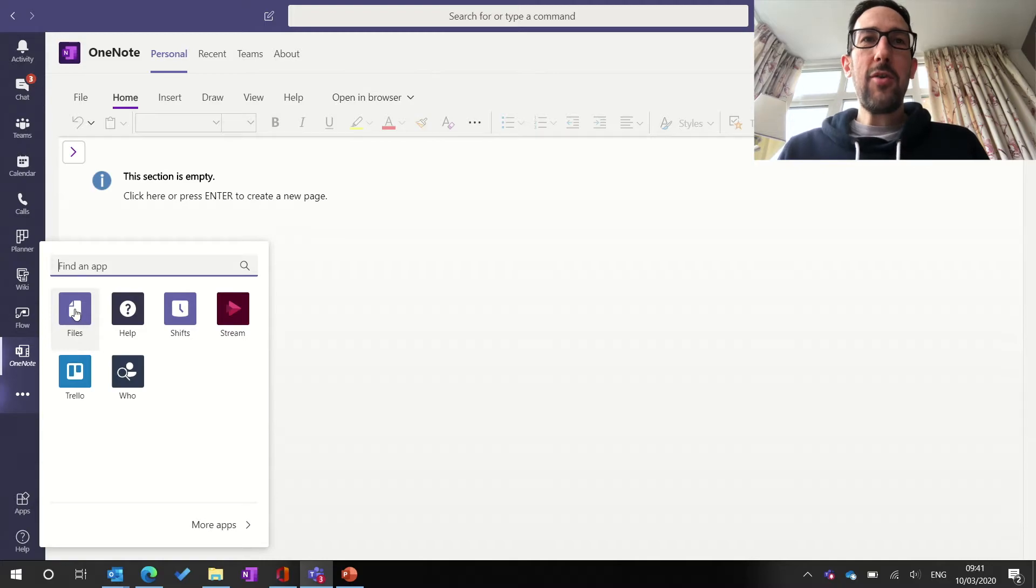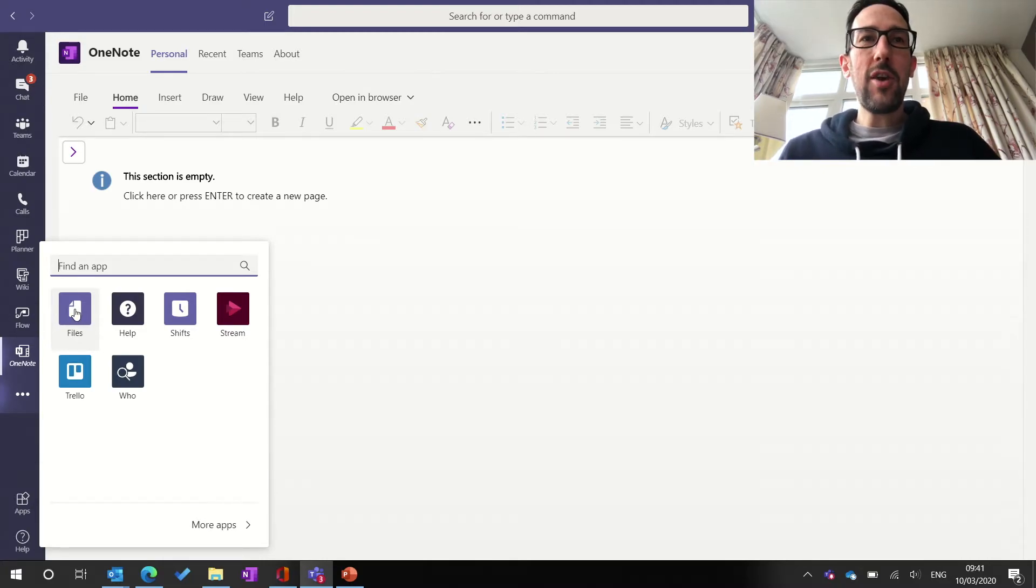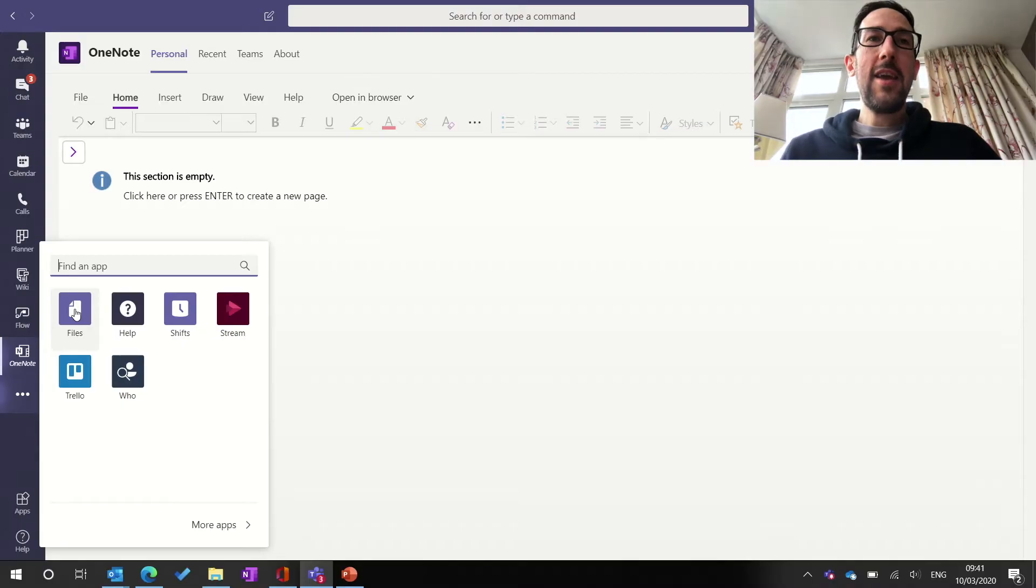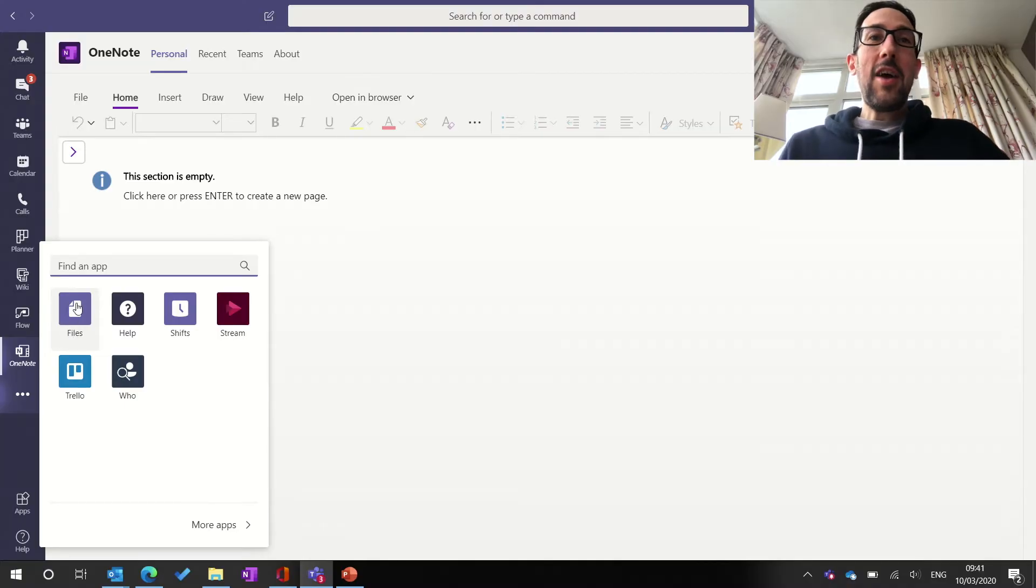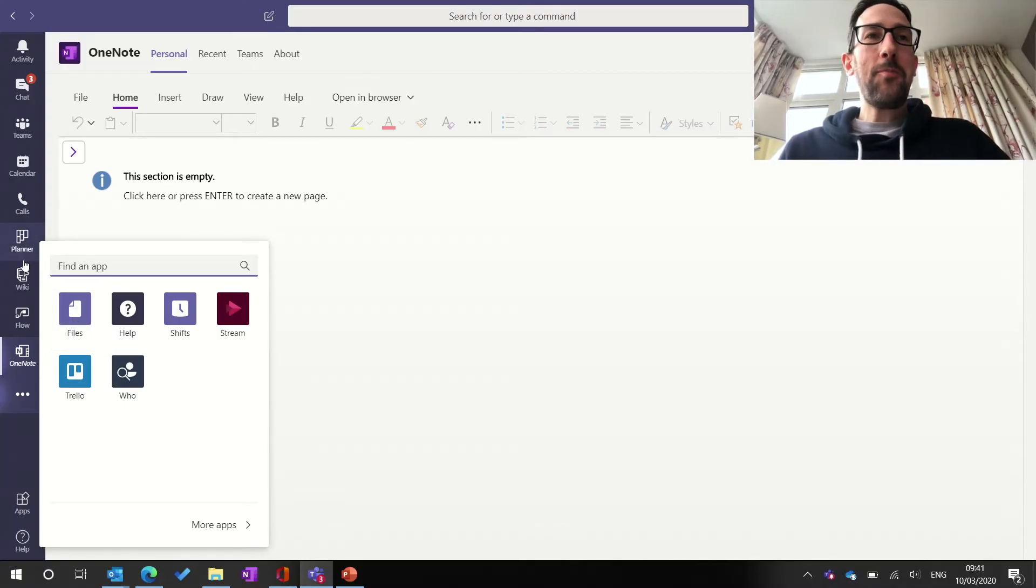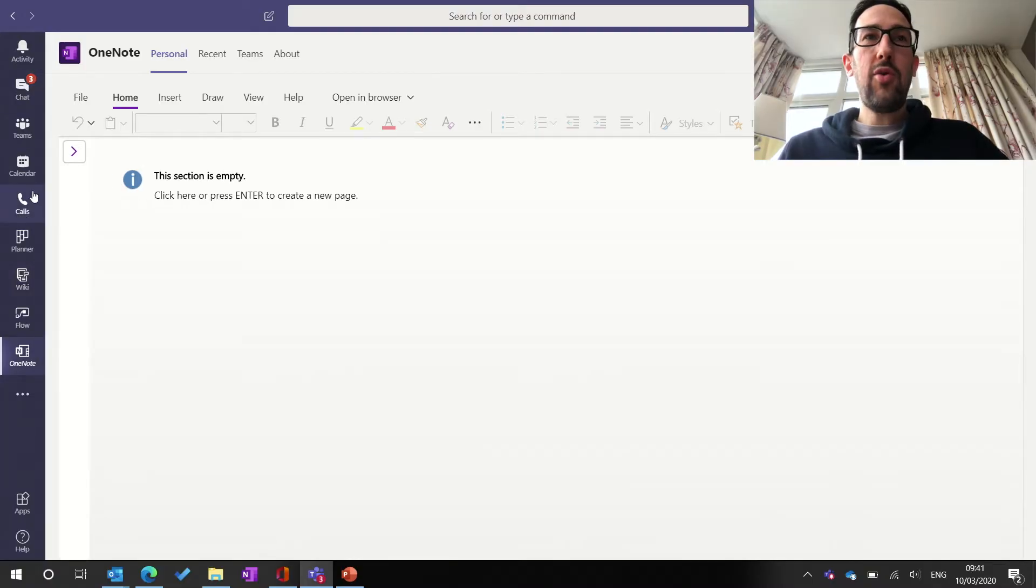So you'll see Files is one of the ones you might already have in your sidebar, because that comes as standard. And I've removed that one because I don't find myself using Files that much, at least from the sidebar bit of Teams anyway. So I've unpinned that.